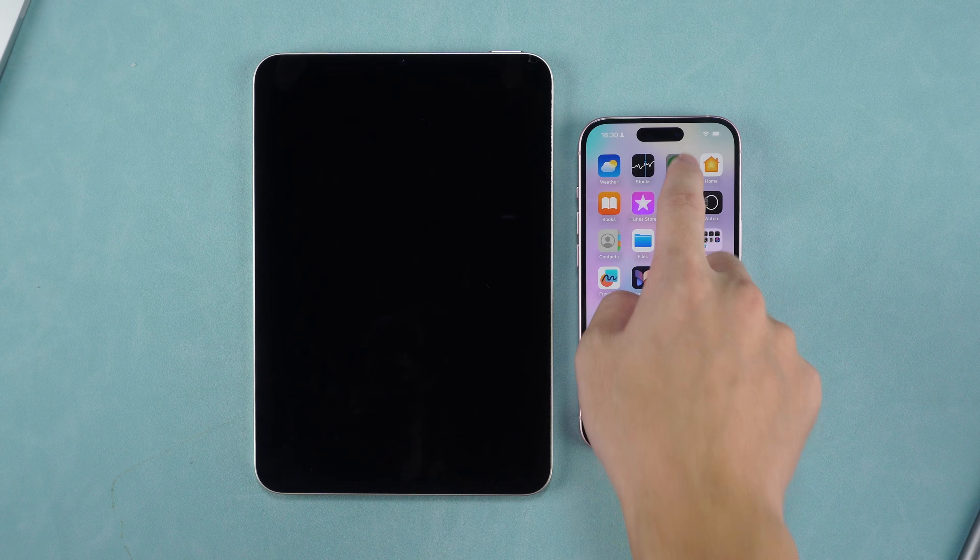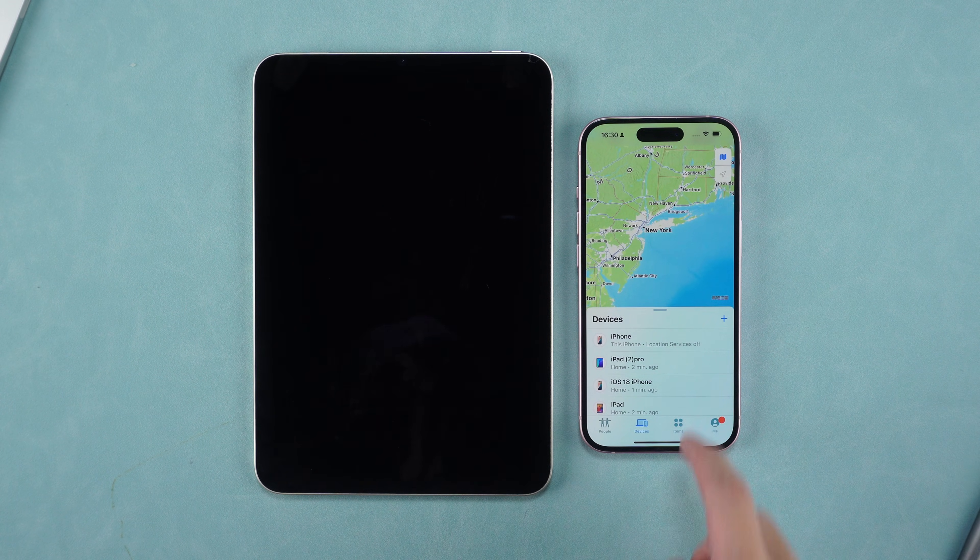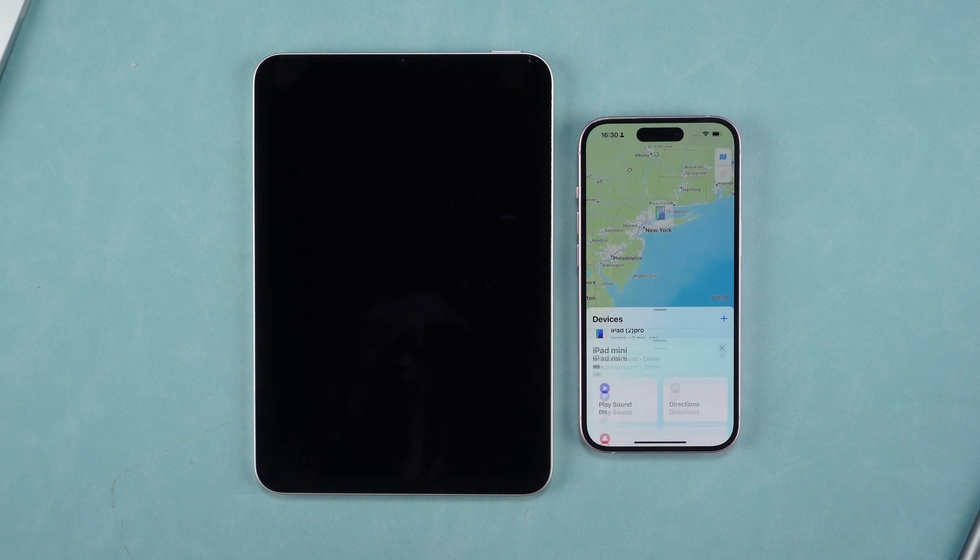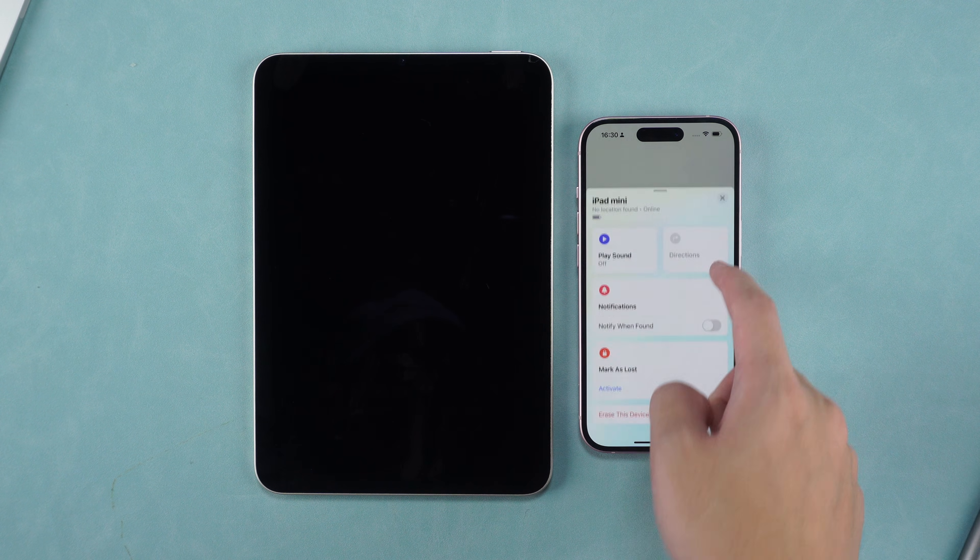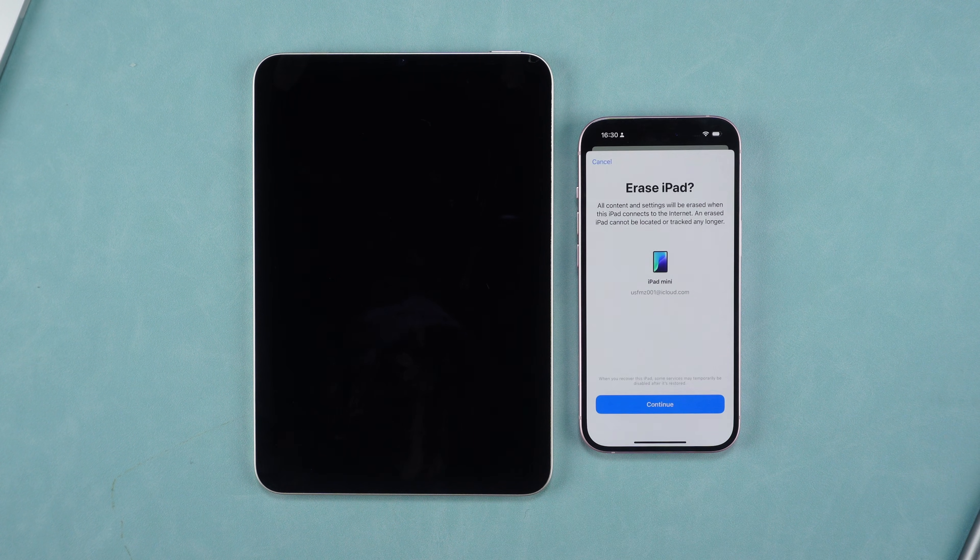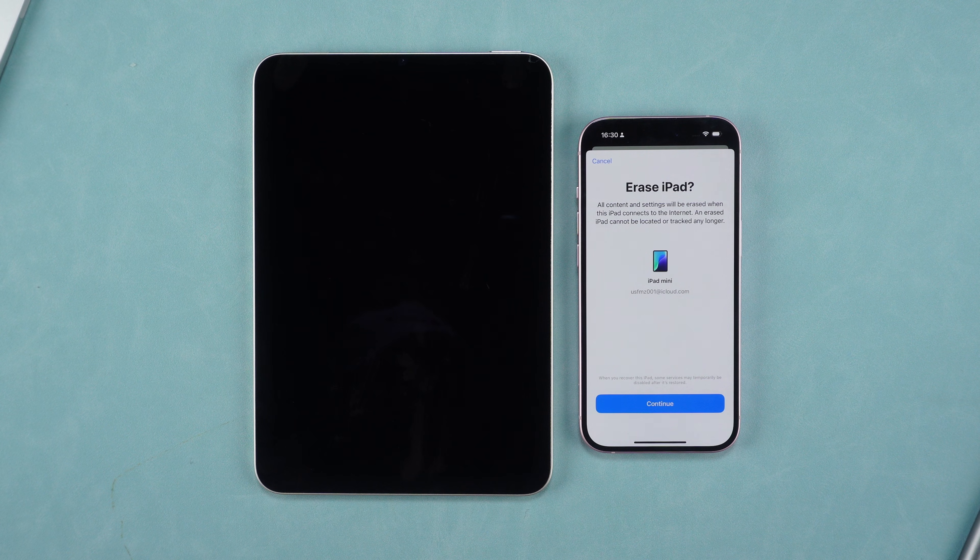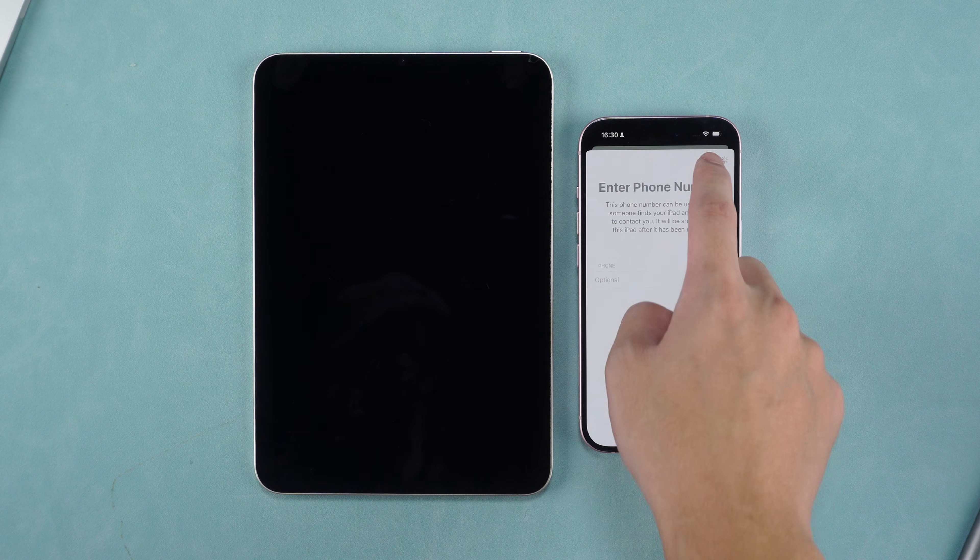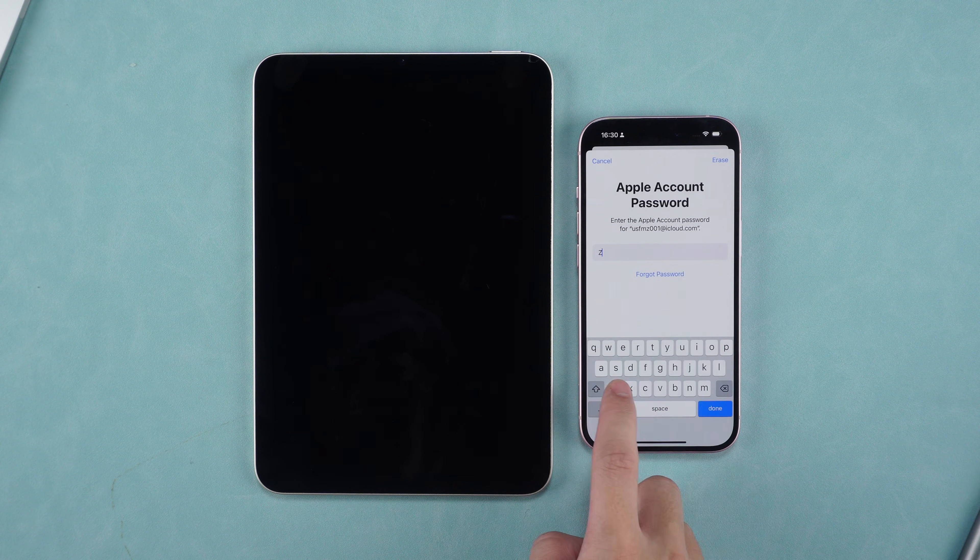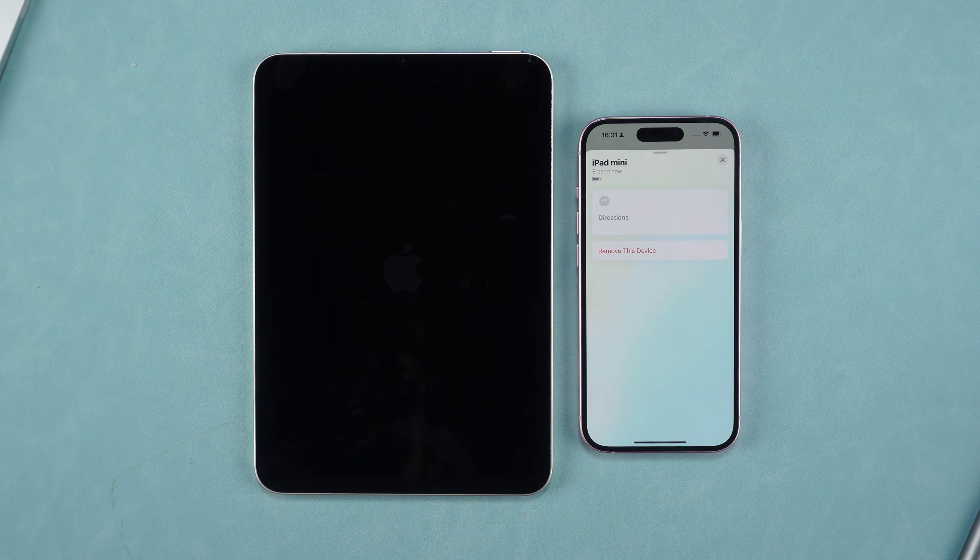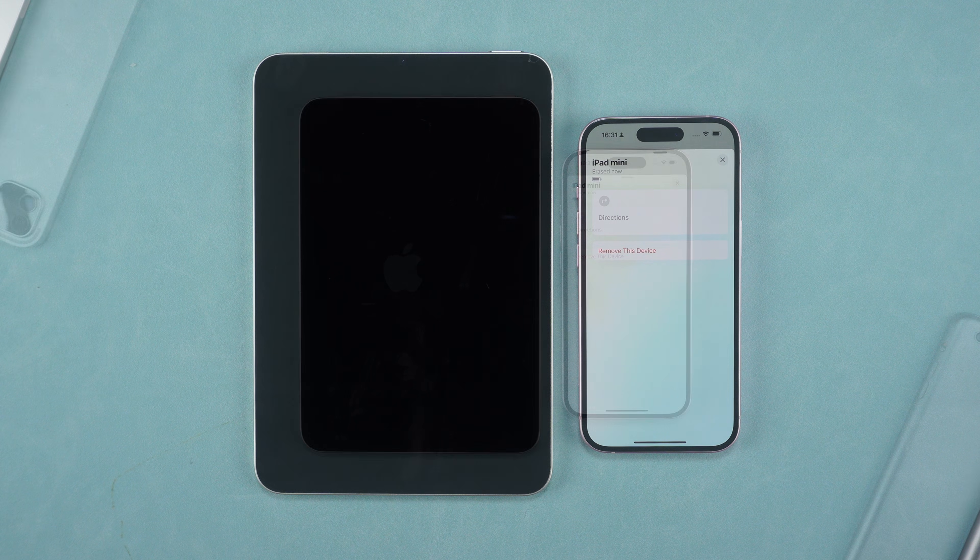Open Find My with your iPhone. Find the device you want to unlock in the device list. Click Erase this device. Confirm the reset. Enter your Apple ID to reset. Wait patiently for the reset to complete.